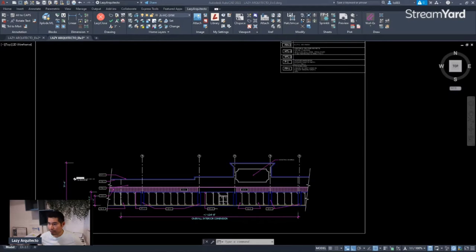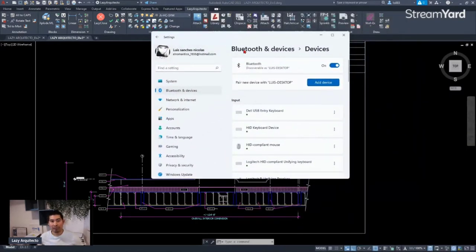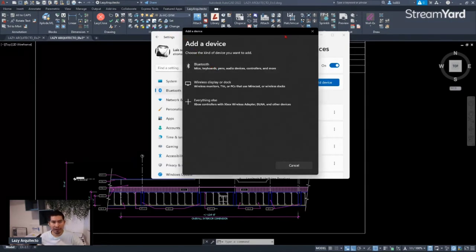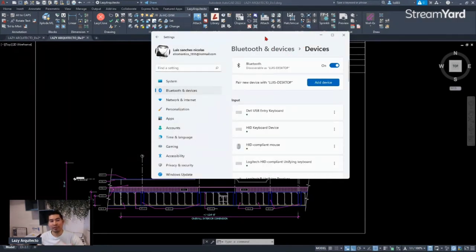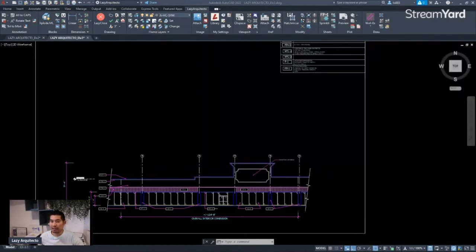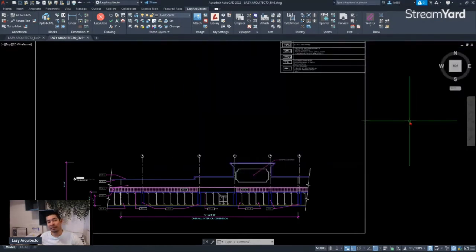In your Settings, go to Bluetooth, then click 'Add a device,' select Bluetooth, and you'll find your MX Logitech touch mouse. Simply click on it and you'll be connected. As you can see here, it says 'MX Vertical connected' — successfully connected. Make sure this is set correctly, because otherwise customizing buttons on your mouse won't work.